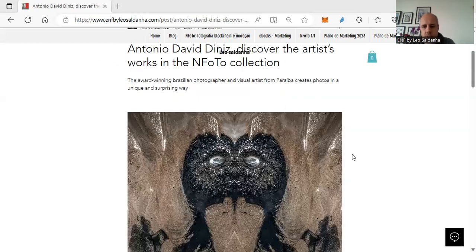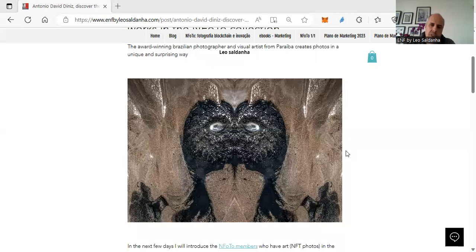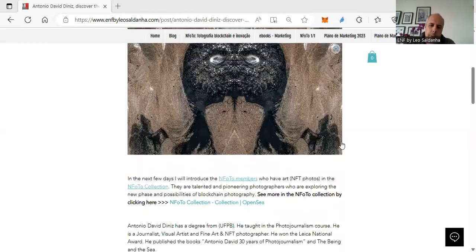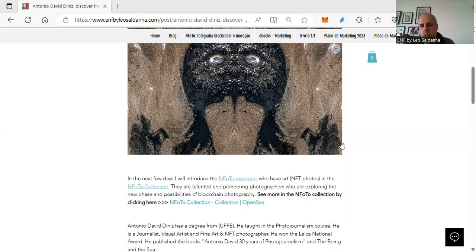Here is one of his NFT photos. The idea here in my YouTube channel and other social media channels that I have, I will show those artists, part members and part of Anyphoto collection.